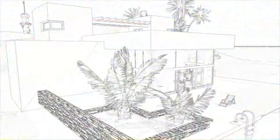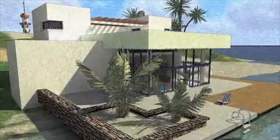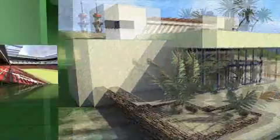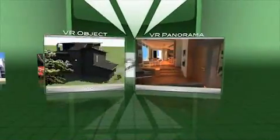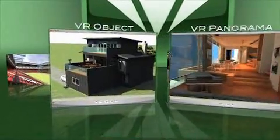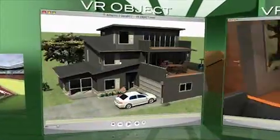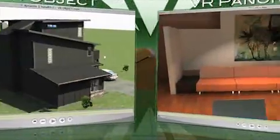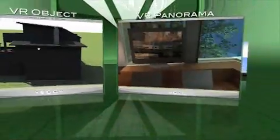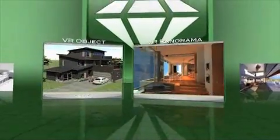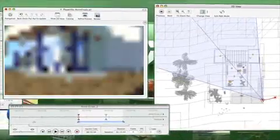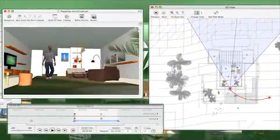Artlantis doesn't stop there. In addition to fixed images, you can also create animations. Create interactive videos and travel through a 3D universe with VR object and VR panorama. Take an animated guided tour of your project.